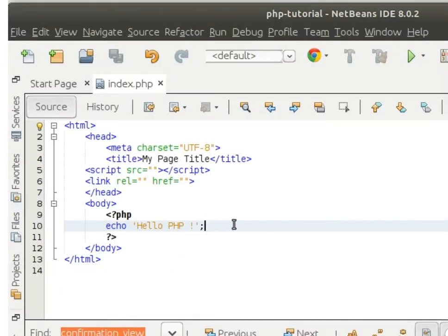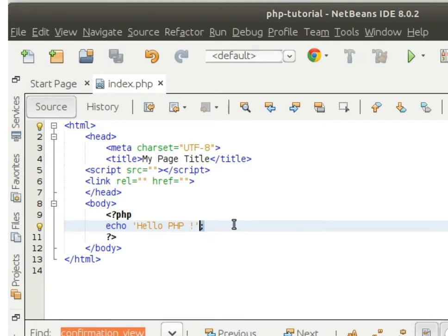Semicolon is the end statement of PHP. Means, in a PHP statement, it always ends with a semicolon. And here we can see the echo—echo is a PHP keyword.